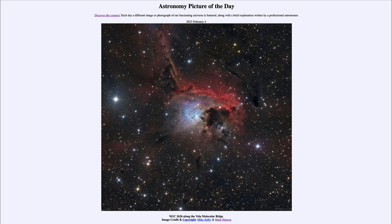It is titled NGC 2626 along the Vela molecular ridge. So what do we see here? This is a number of nebulae that we see, and the main one mentioned in the title is NGC 2626. That is the blue reflection nebula that we see toward the center here.